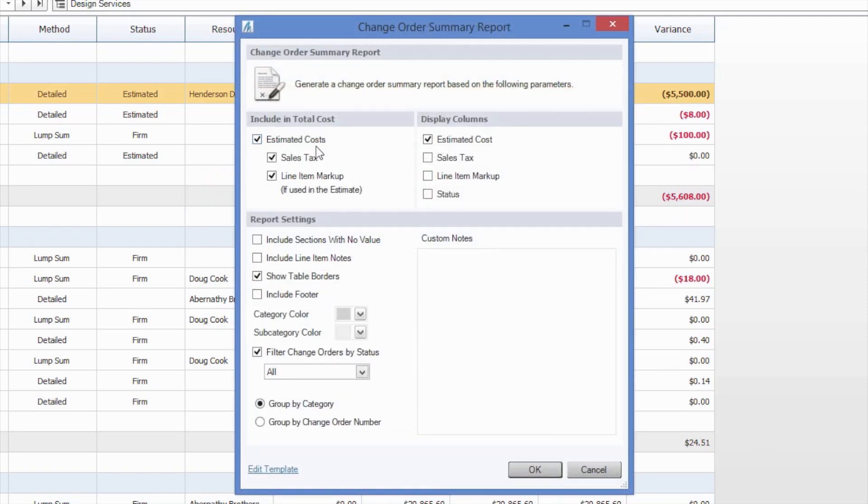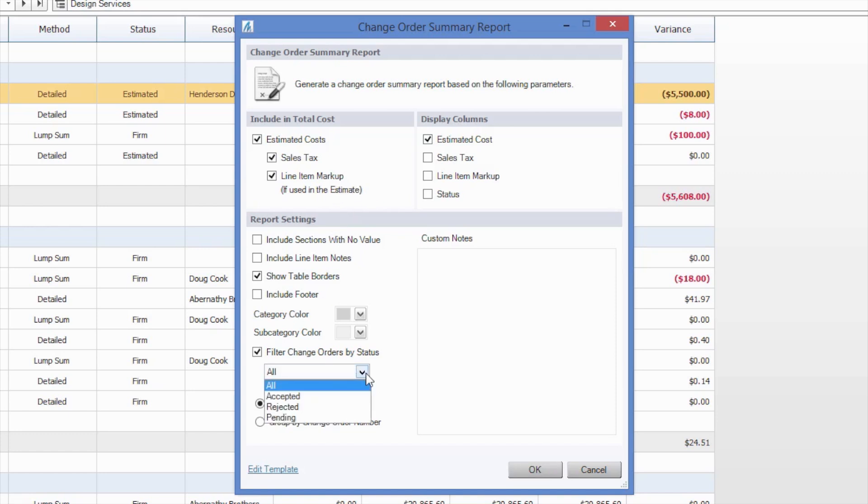The change order summary will allow you to choose options such as which markups are included in your total cost, filter by the change order status, accepted, rejected, or pending, and also whether or not you would like to group by category or by change order number.